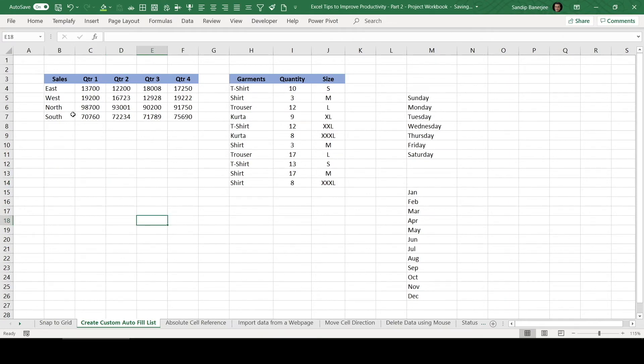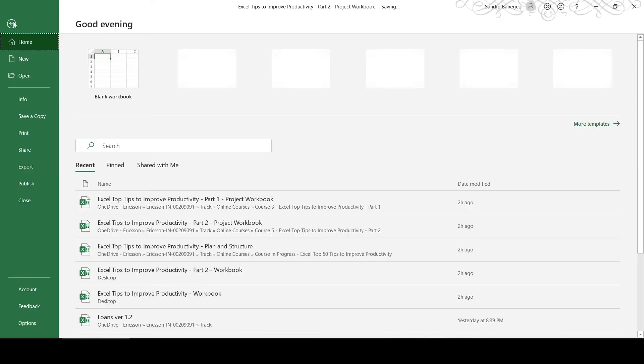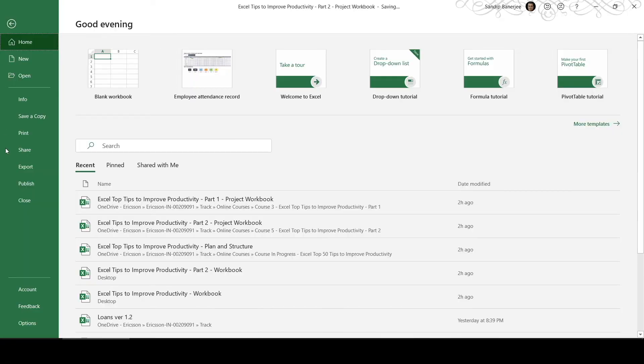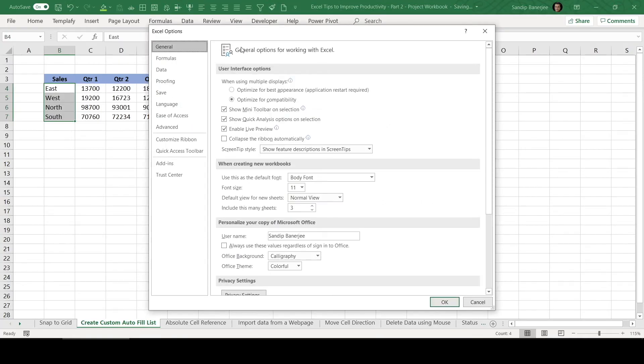First of all, you can select the data what you wanted to add. So let me just select this East, West, North and South. Then click on file, go to options, left bottom part of the window, click on options.